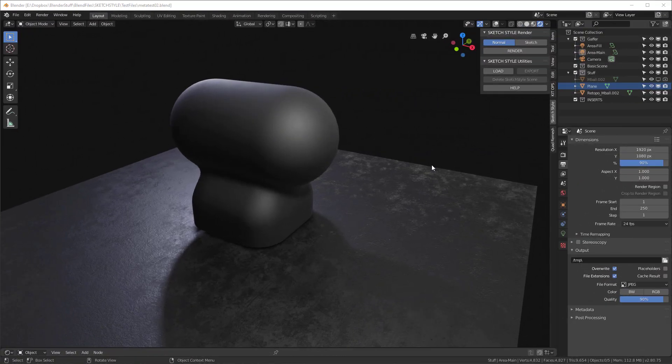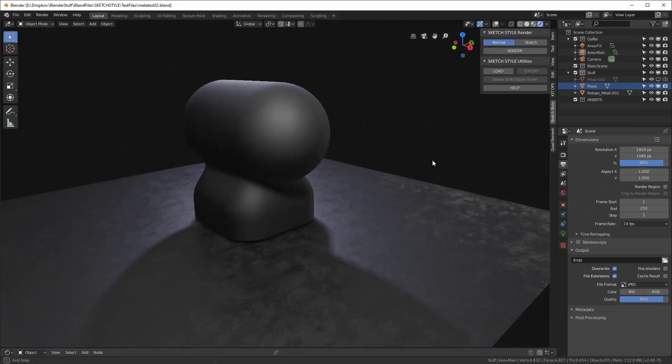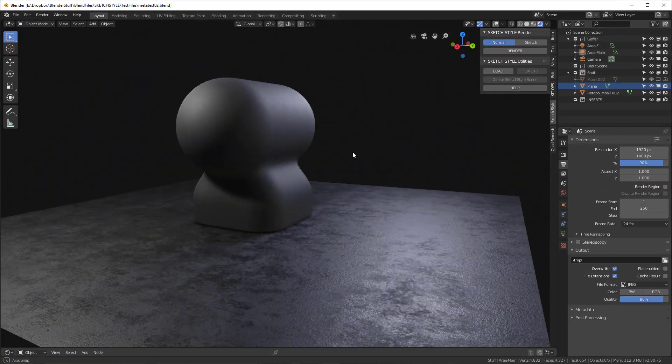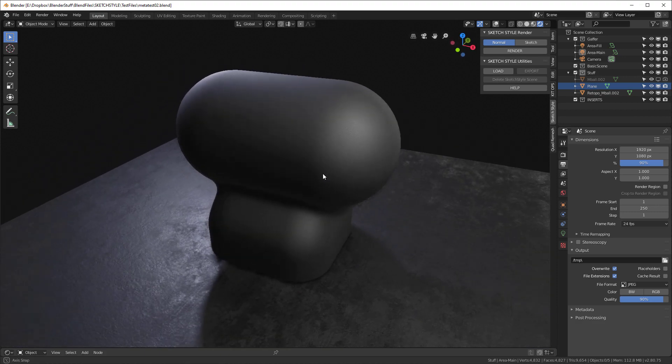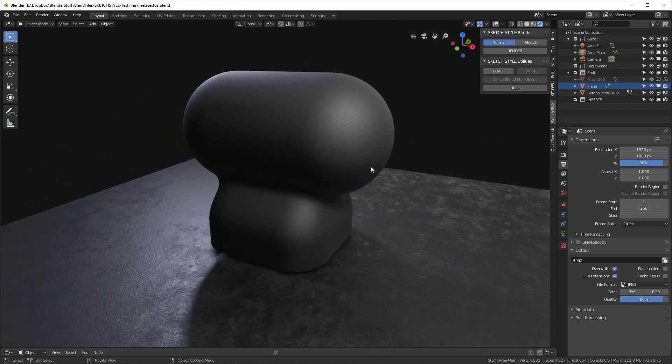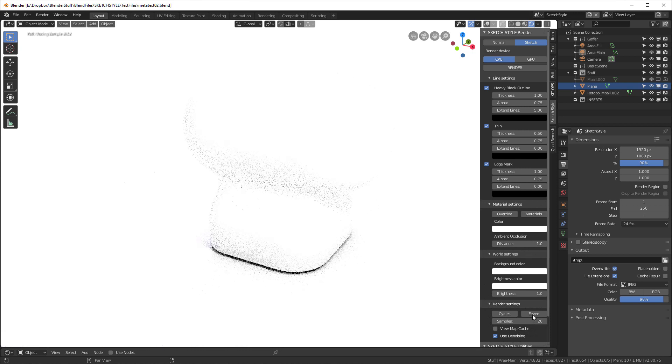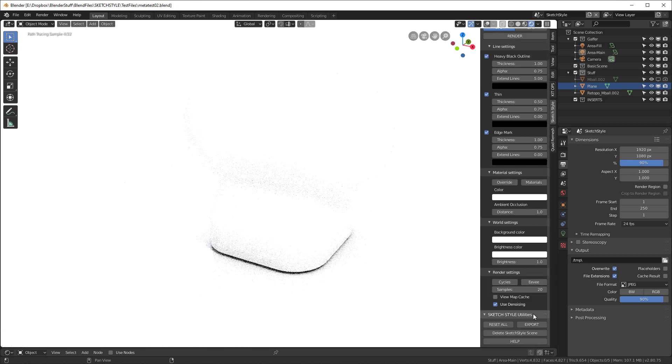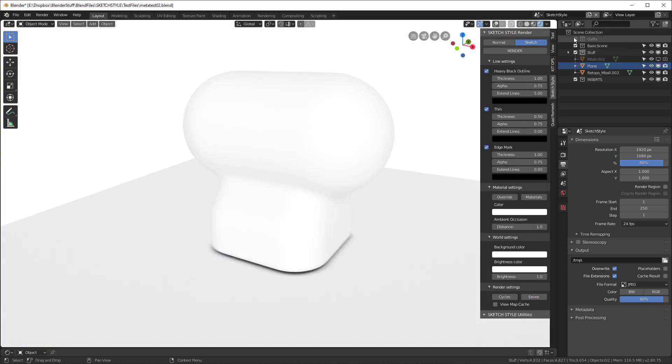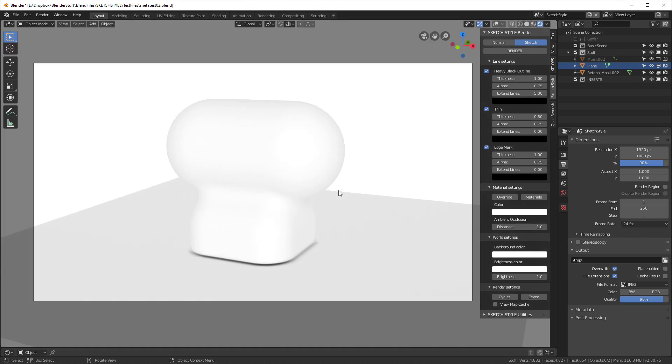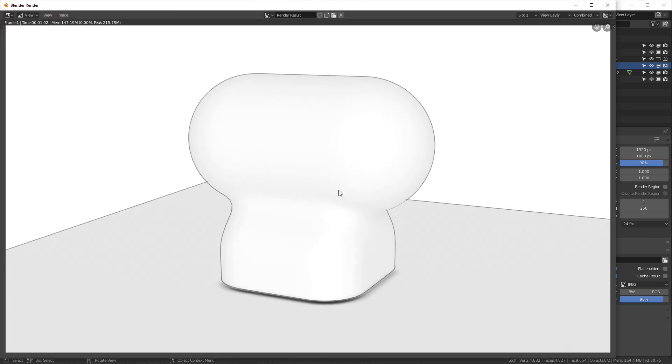So here we have some kind of very soft amorphic shape, and we're going to do a quick SketchStyle rendering on it. So I'll load SketchStyle, I'll scroll down, I want to use Eevee, and I'm going to turn off the lighting. And with that, we'll quickly do a rendering. And there we have it.